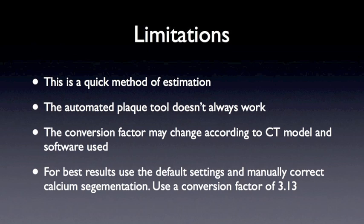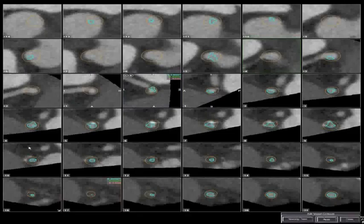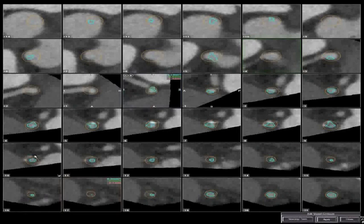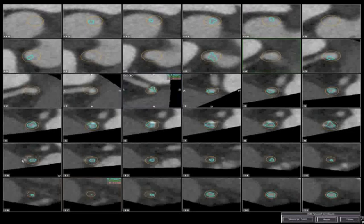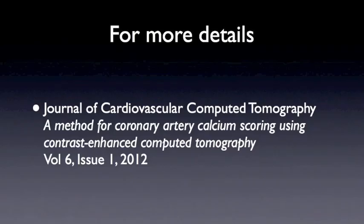Using this method, you will get results close to the repeatability limits of calcium scoring itself, and here I demonstrate manually adjusting the contours with the Vitrea software. The details on this more accurate method you can see in our publication in the Journal of Cardiovascular Computed Tomography.